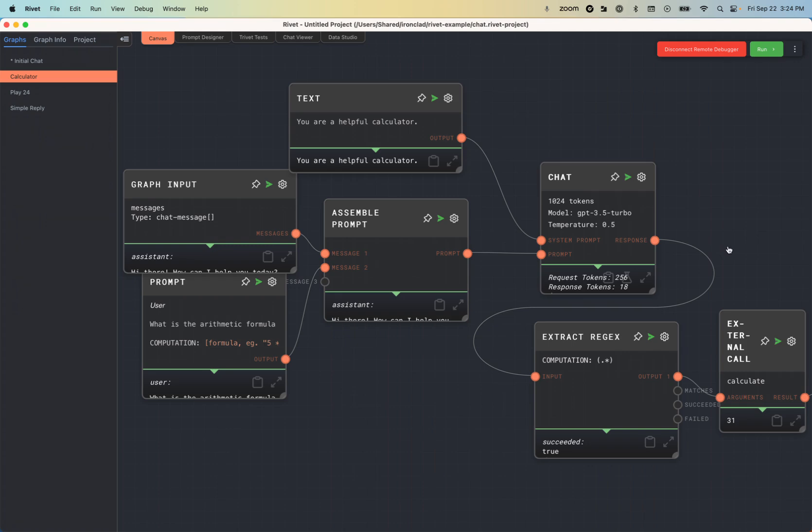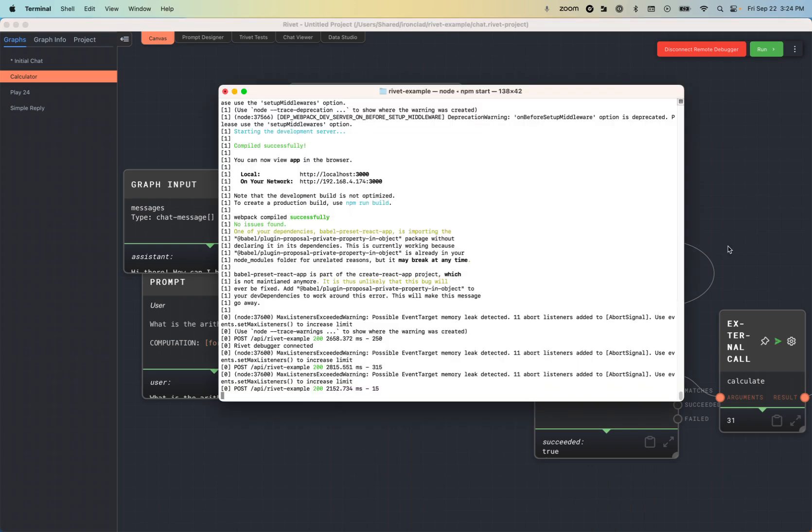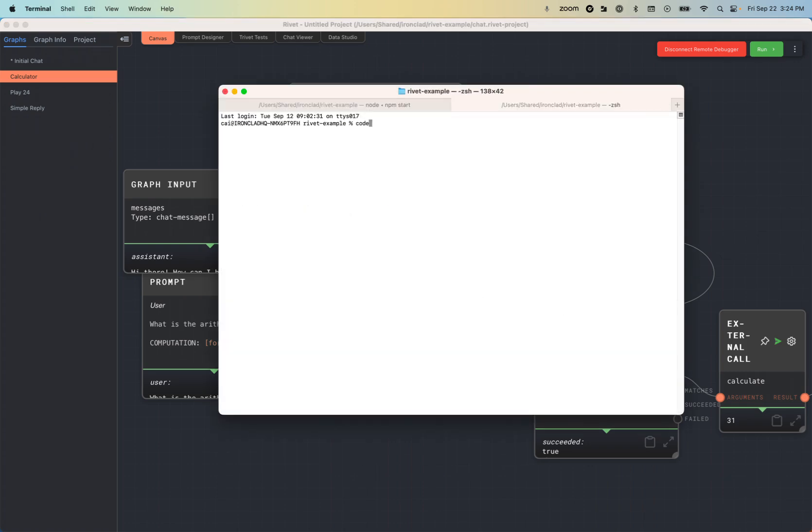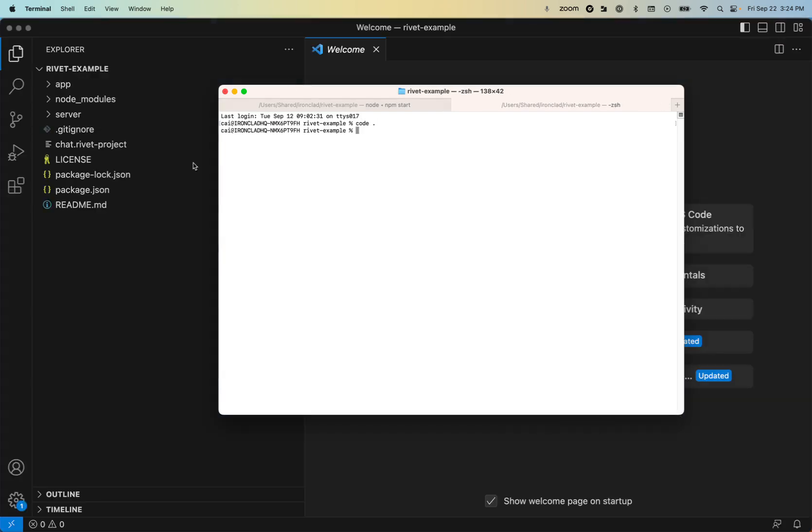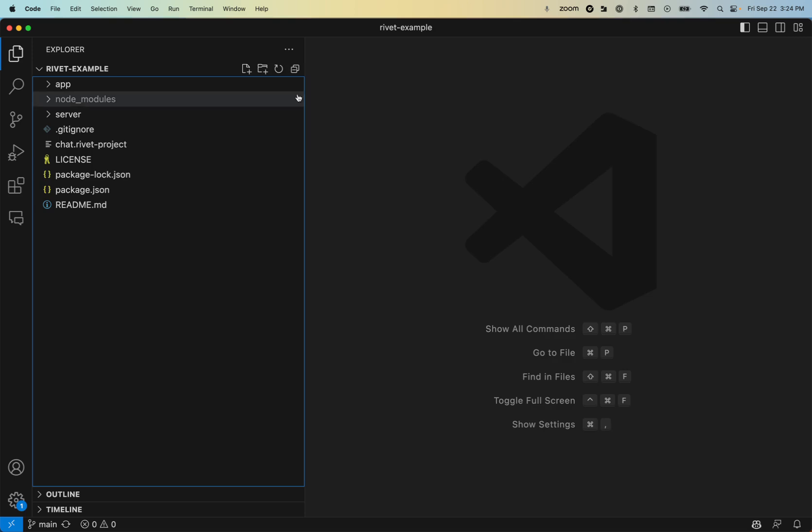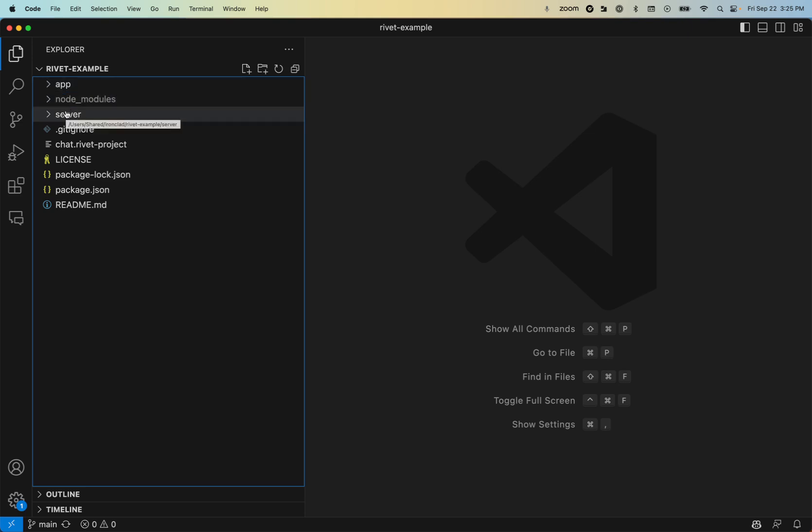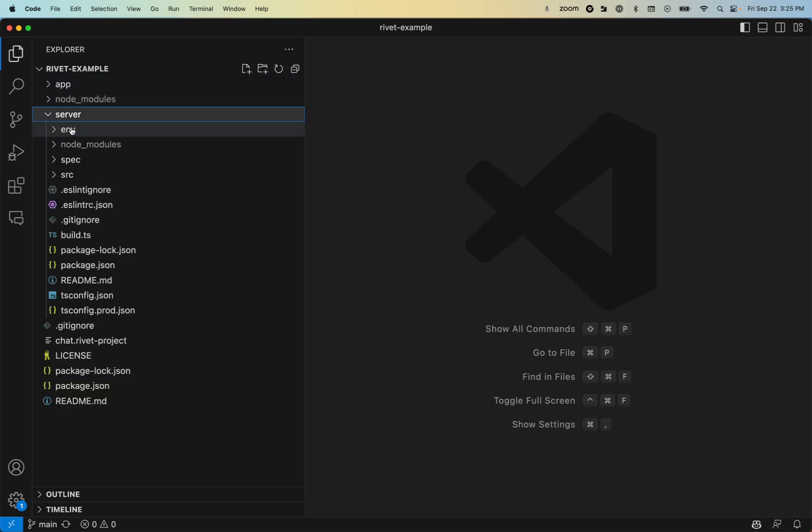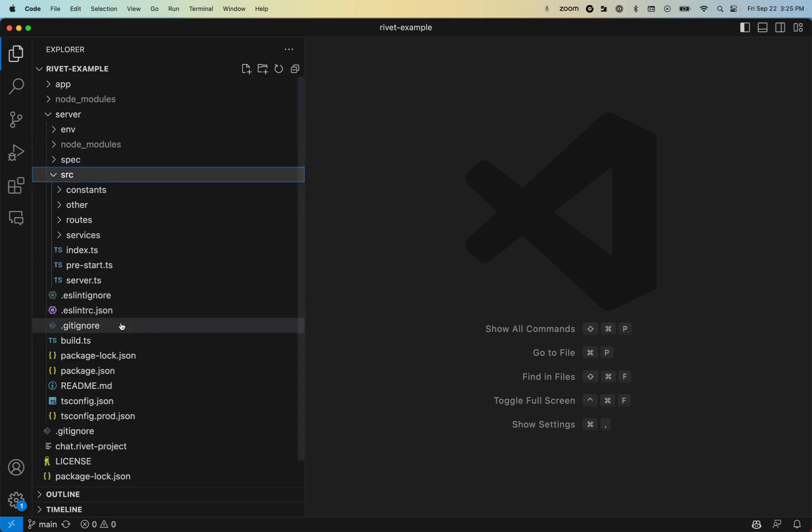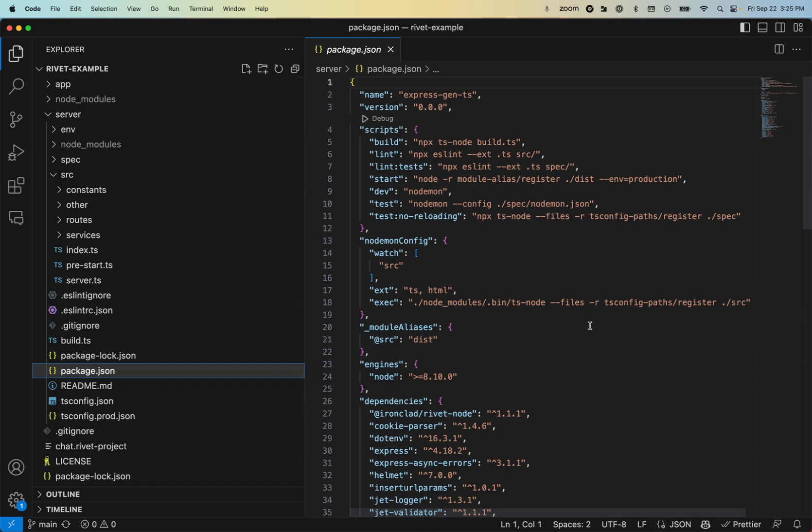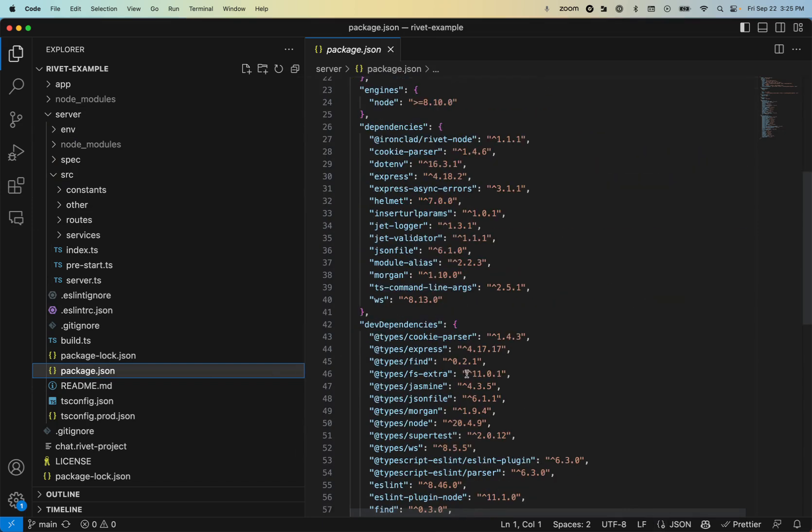So let's actually jump into that code. So I'm going to open up Visual Studio Code. And let's actually look at the structure of this app. So this is the repository root folder. We have the client side here under app. It's not super helpful to go through that. All of the Rivet interaction is actually on the server side. And so the first thing to notice is in package.json, you can see that we have a dependency on rivet-node.